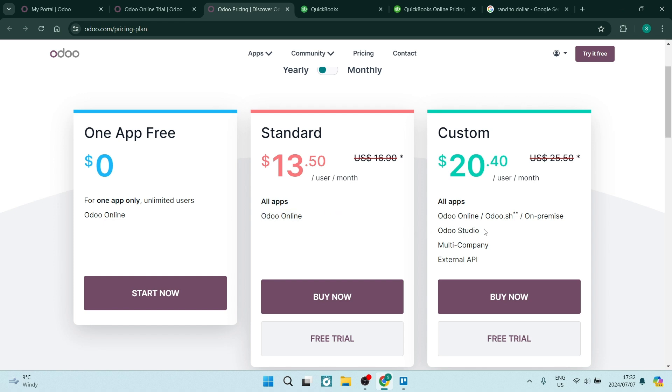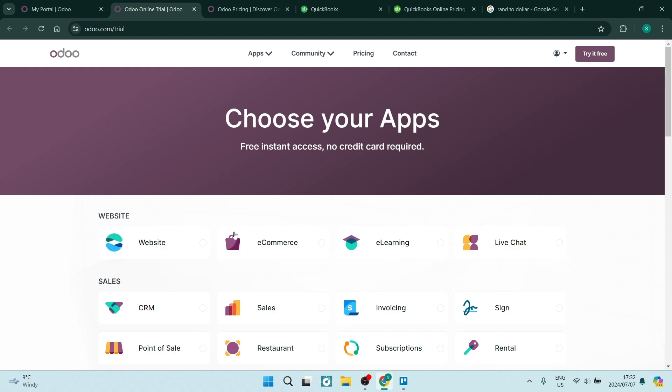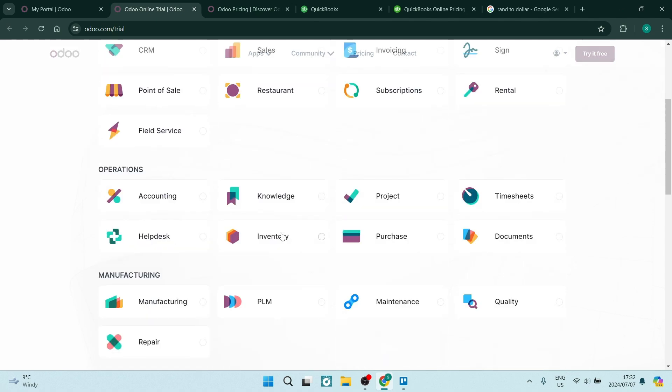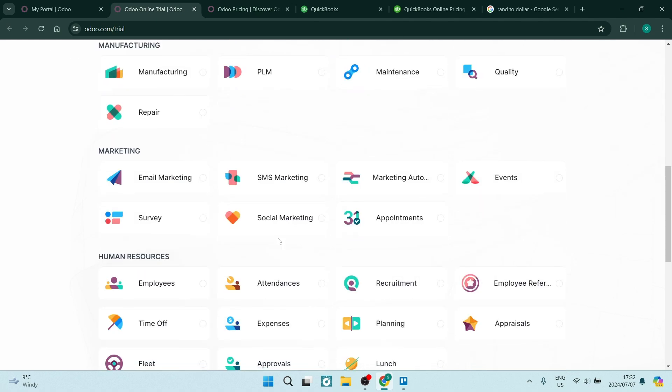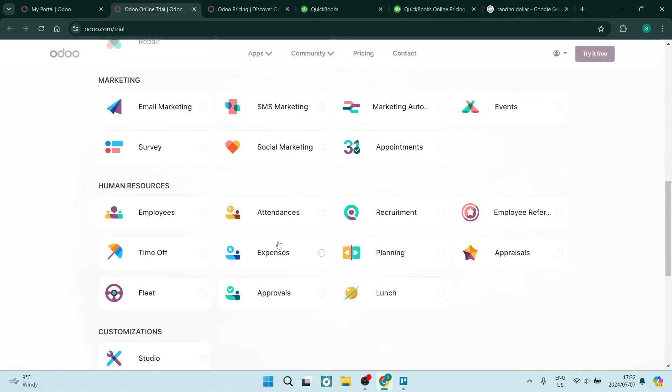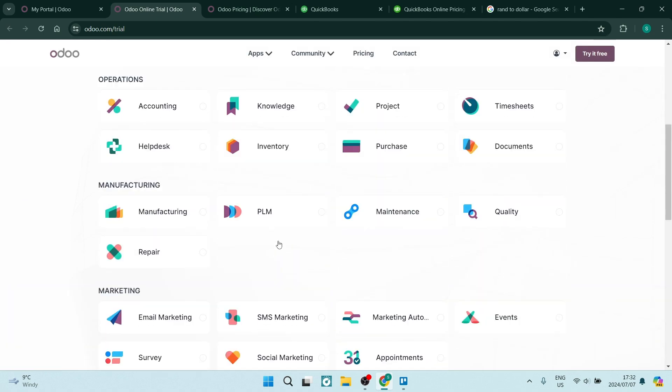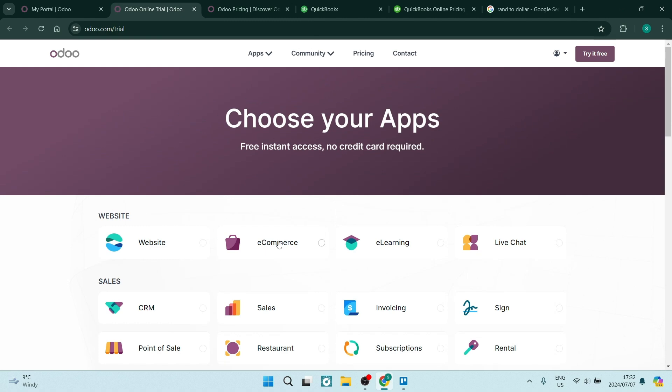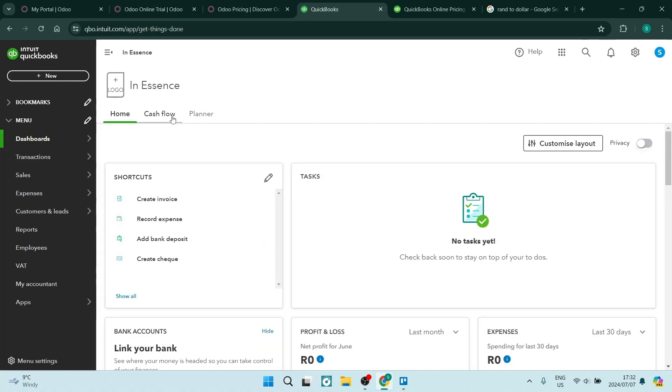However, if you want to use the Odoo Studio and multi-company, so if you are managing more than one company as well as the external API, you will have to go for the custom package which is $20.40. That doesn't really sound like a lot given that there literally is an unlimited amount of apps that you can integrate into your business. Let's jump into QuickBooks and see what they have to offer.